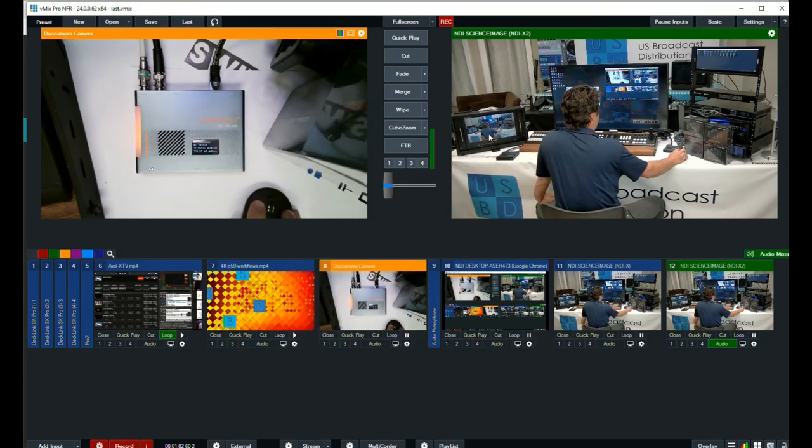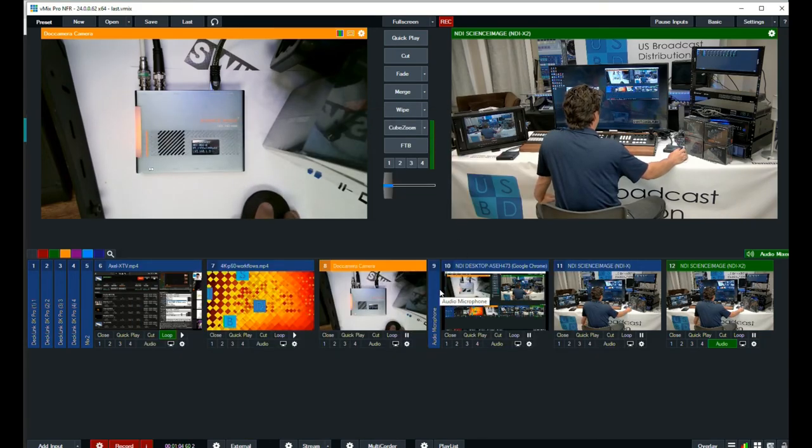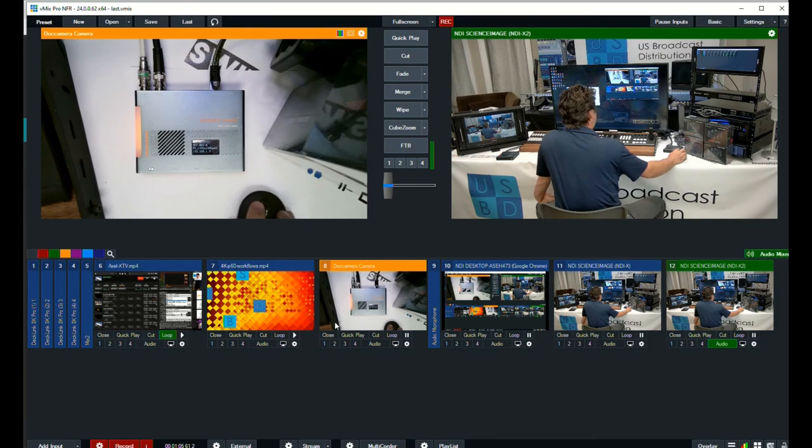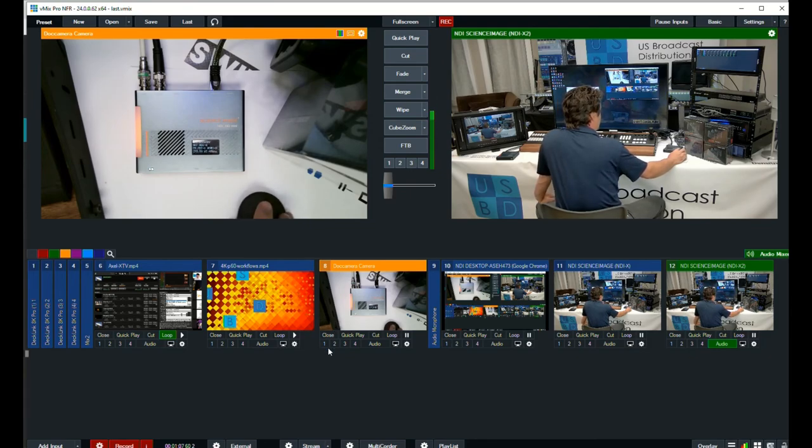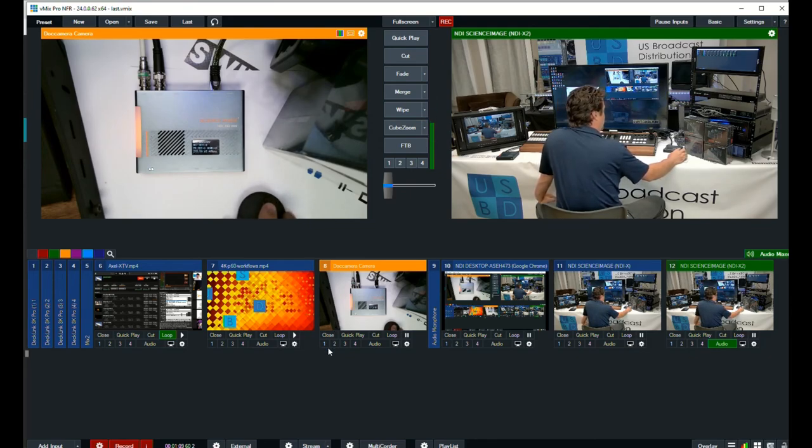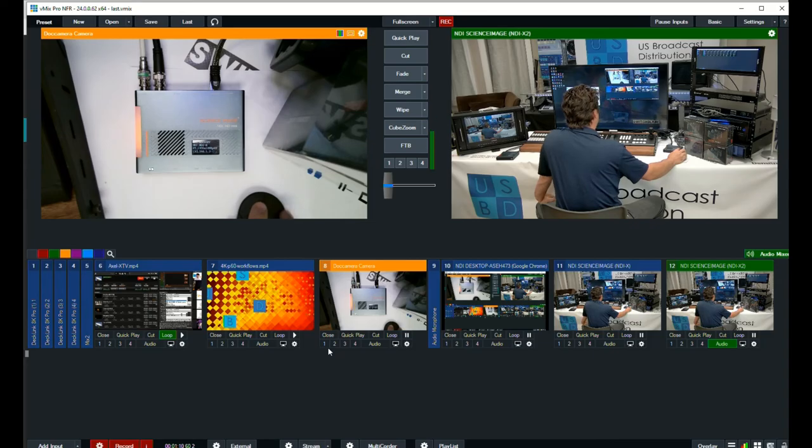And we also changed the loop through incidentally. I don't know if you saw it, but the monitor updated its refresh rate there. So working with NDI sources from ScienceImage in vMix is pretty easy.